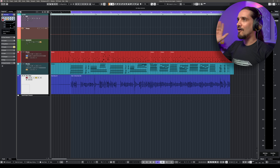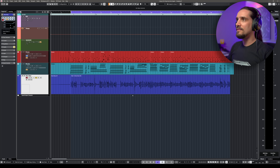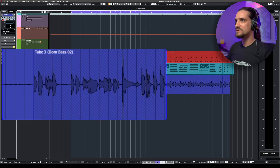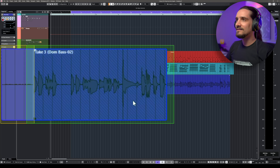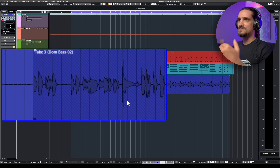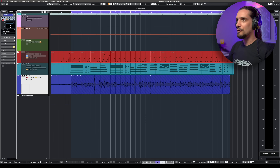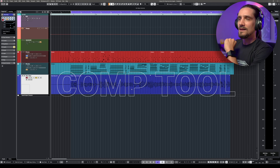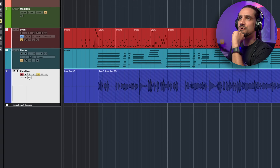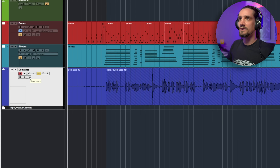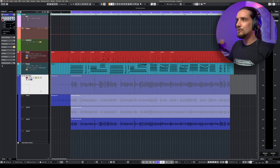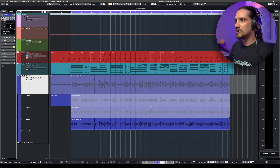So there we go — now we have our takes here. As you can see, they're overlaid on top of each other. When you see these grid lines in Cubase, that means there's another layer of audio underneath this specific event. The first thing you have to do is click on this icon here and select 'Show Lanes'. When you do this, you will see that we have the three different takes that were recorded.